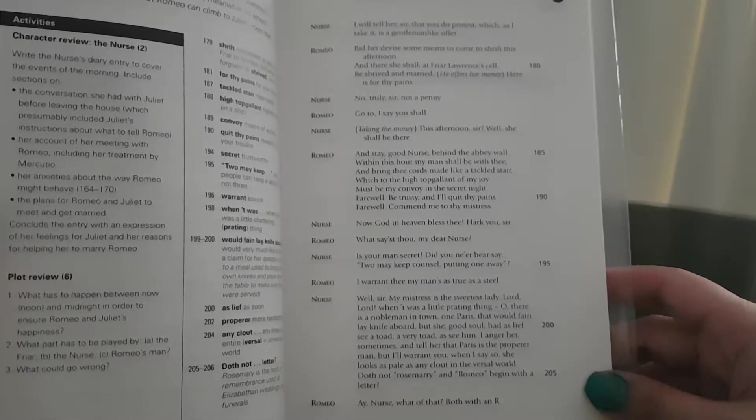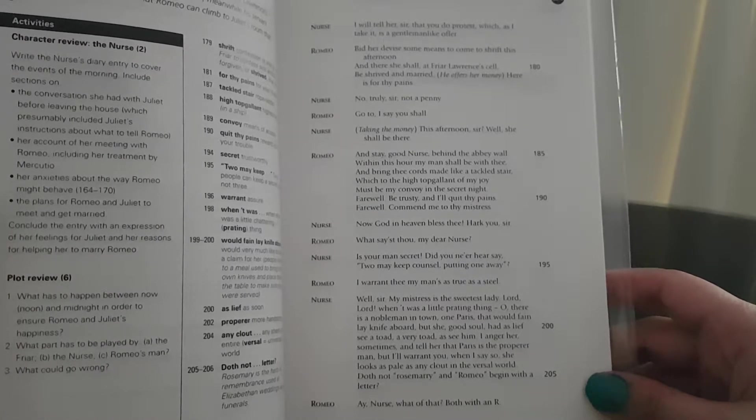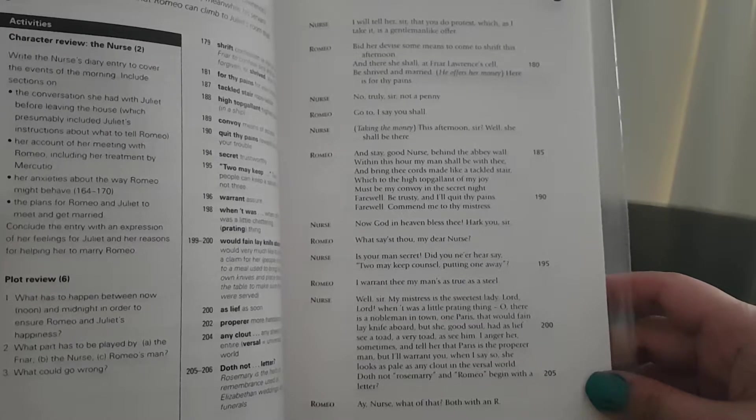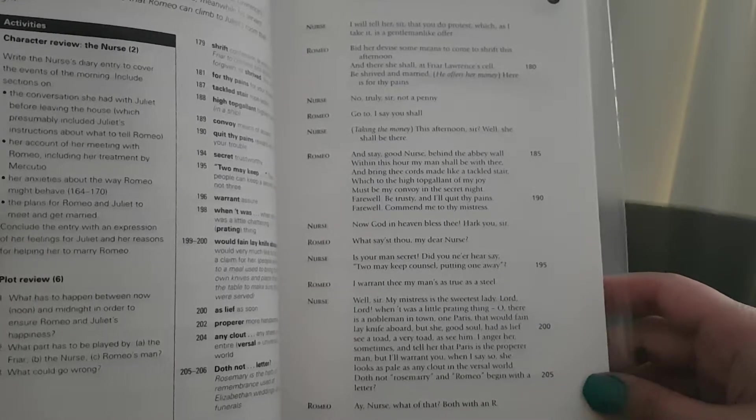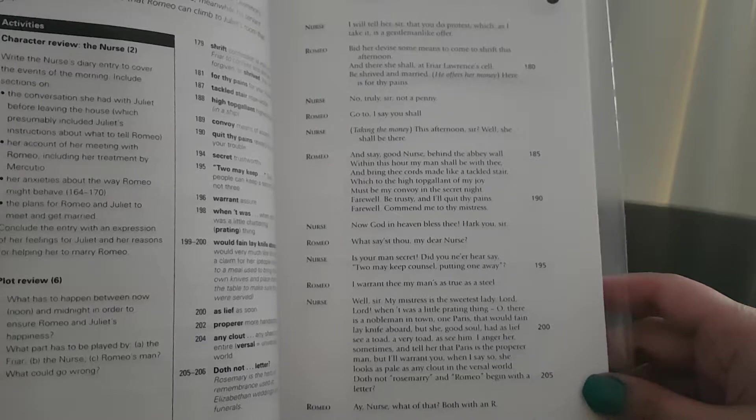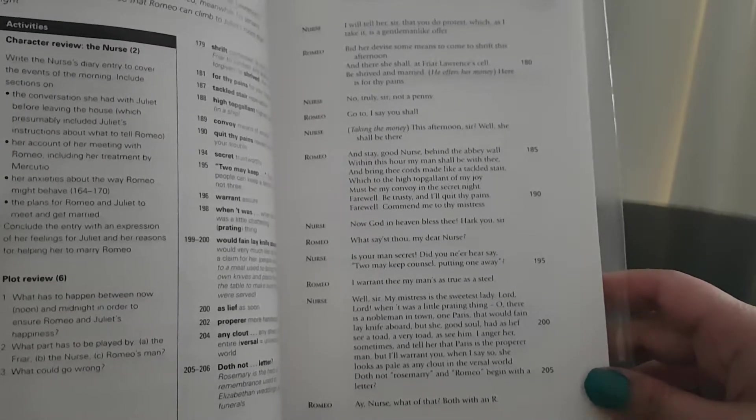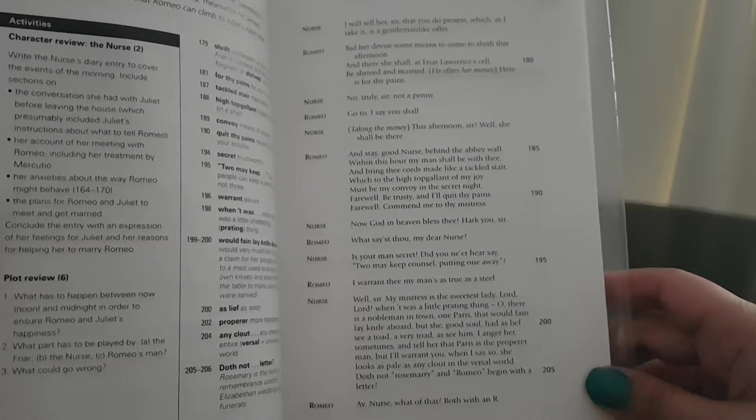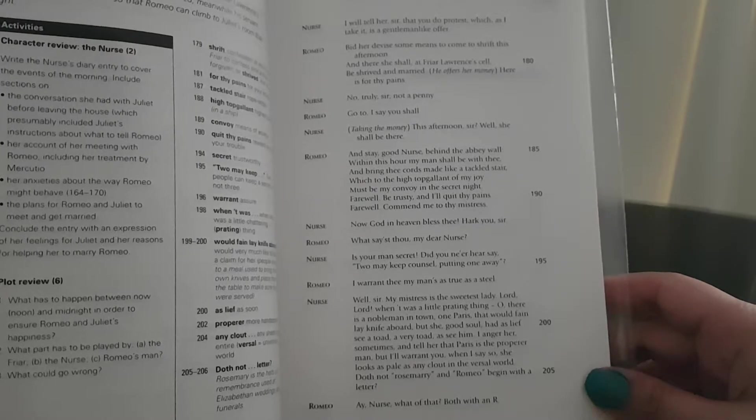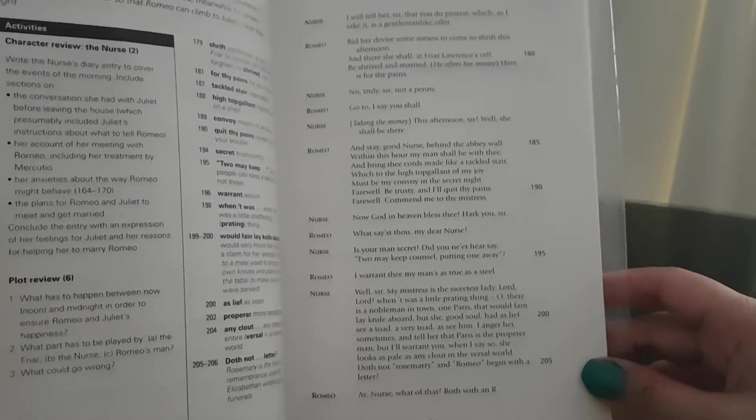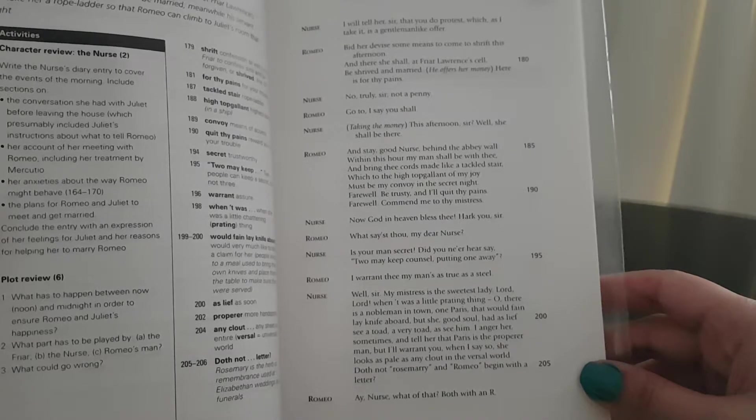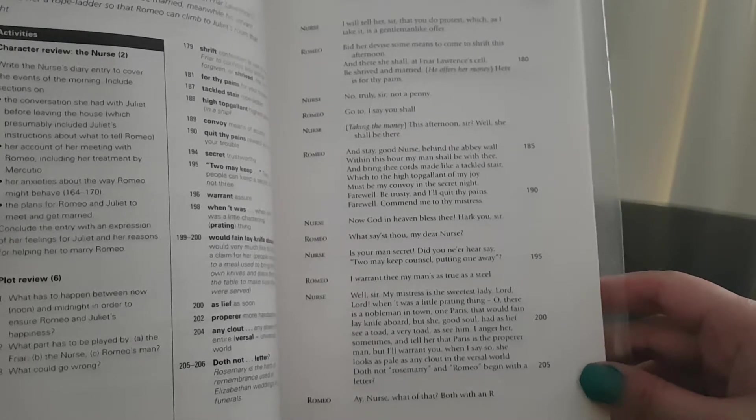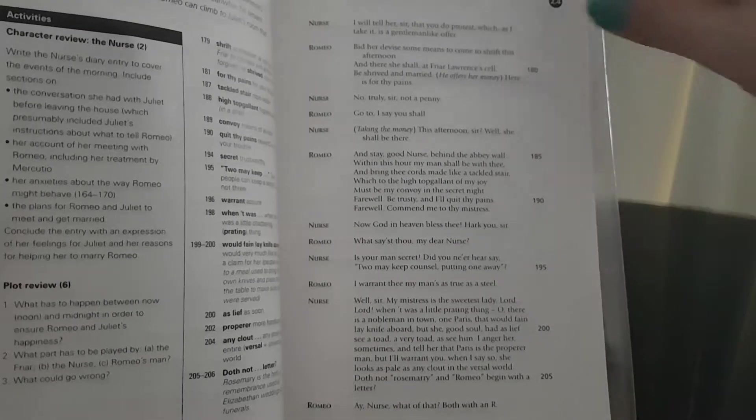Nurse: Well, sir, my mistress is the sweetest lady. Lord, lord, when twas a little prating thing, oh, there is a nobleman in town, one Paris, that would fain lay knife aboard, but she, good soul, had as lief see a toad, a very toad, as see him. I anger her sometimes and tell her that Paris is the proper man, but I'll warrant you when I say so, she looks as pale as any clout in the versal world. Doth not rosemary and Romeo begin with a letter? Romeo: Aye, nurse, what of that? Both with an R.